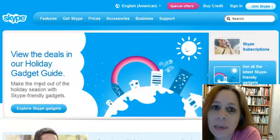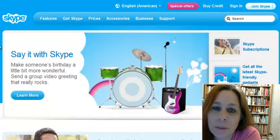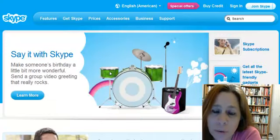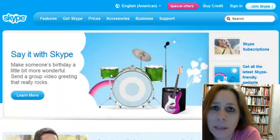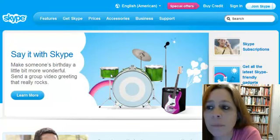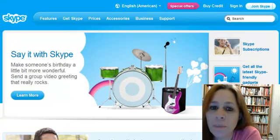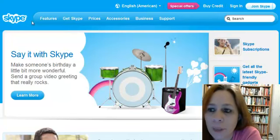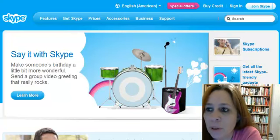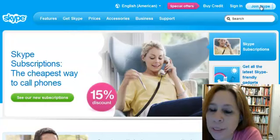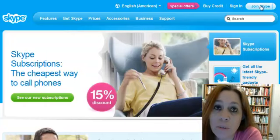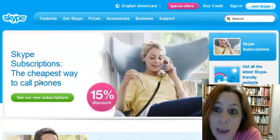So step three is setting up Skype. It's www.skype.com. You'll want to go to join Skype. It's free, absolutely free.